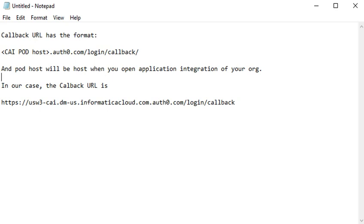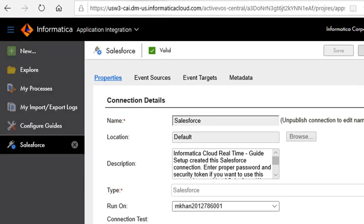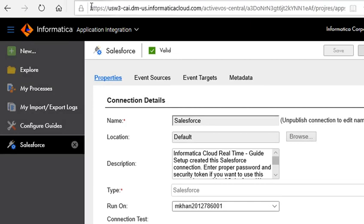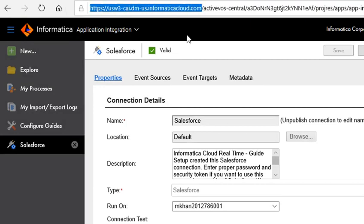And pod host will be the host when you open Application Integration in your org. In our case, this is the pod host that we can find in Application Integration.